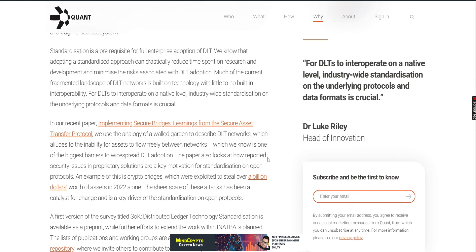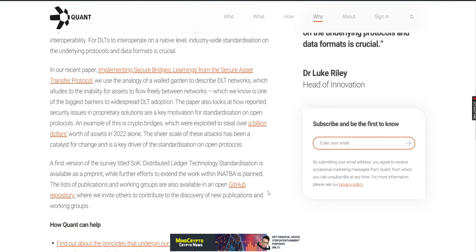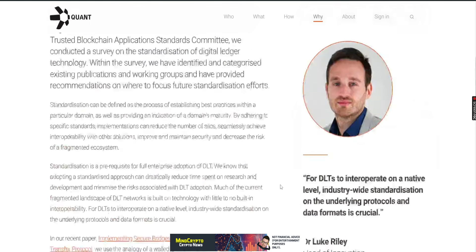The paper also looks at how reported security issues in proprietary solutions are a key motivation for standardization on open protocols. An example of this is crypto bridges, which were exploited to steal over a billion dollars worth of assets in 2022 alone. The sheer scale of these attacks have been a catalyst for change and is a key driver of standardization on open protocols. The first version of the survey, titled SOK Distributed Ledger Technology Standardization, is available as a preprint, while further efforts to extend the work in an app bar is planned. The list of publications and working groups are also available on the open GitHub repository where we invite others to contribute to the discovery of new publications and working groups.